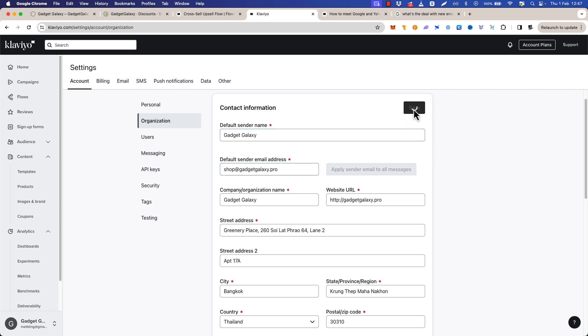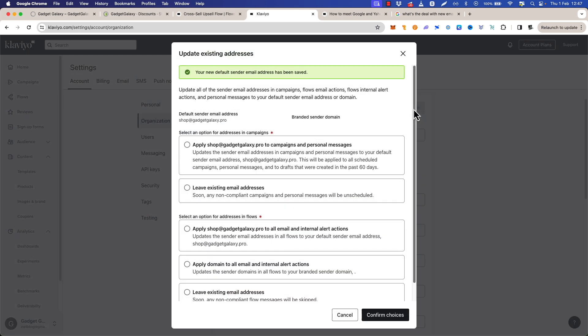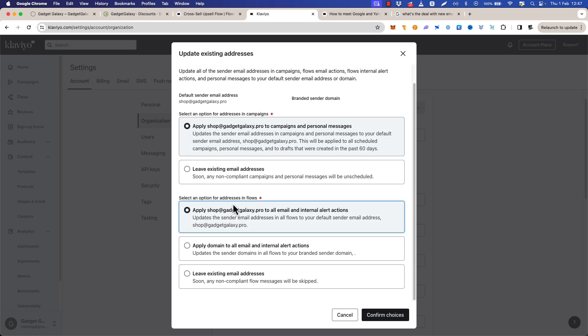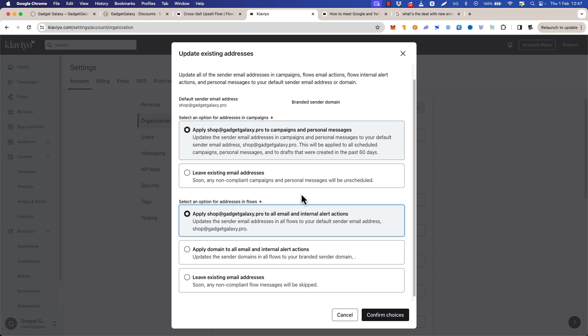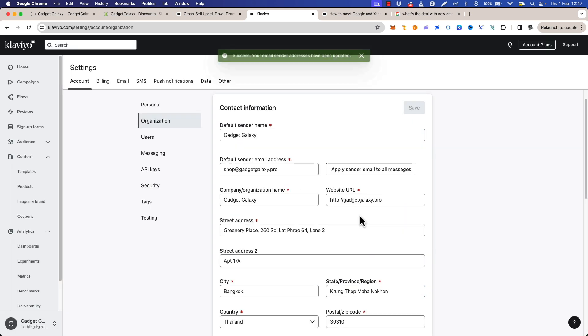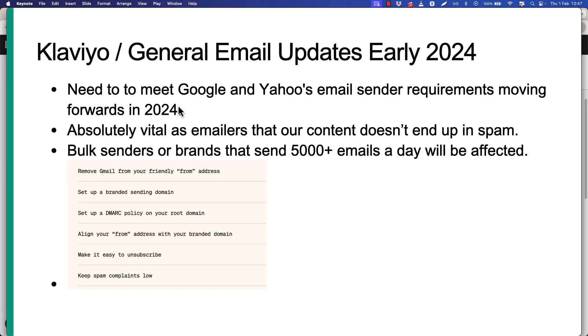We have our new email address that is not a Gmail. In this case we're going to add that in, click save, and then you'll get this box here. So we're going to want to apply it to campaigns and personal messages, apply it to all email and internal alert actions, yeah all right. So I'm going to confirm choices. And there we go. So back to the slideshow, we've removed a Gmail from our friendly from address.